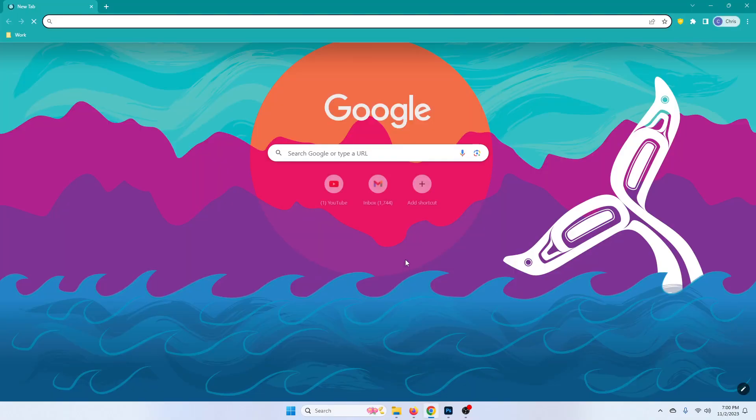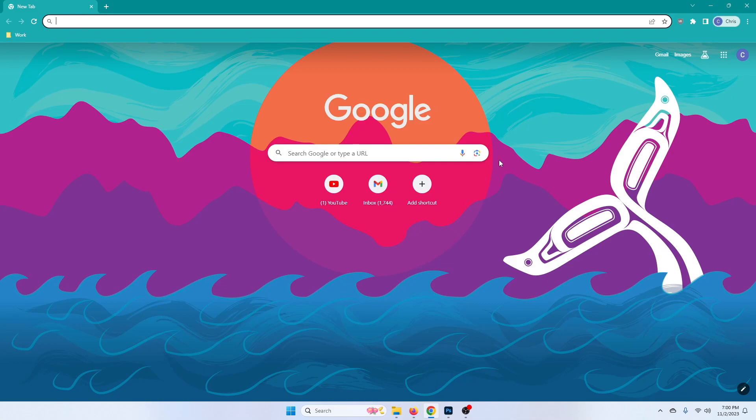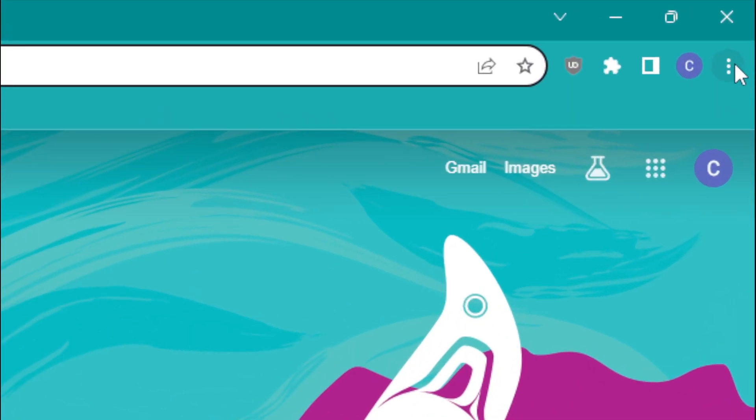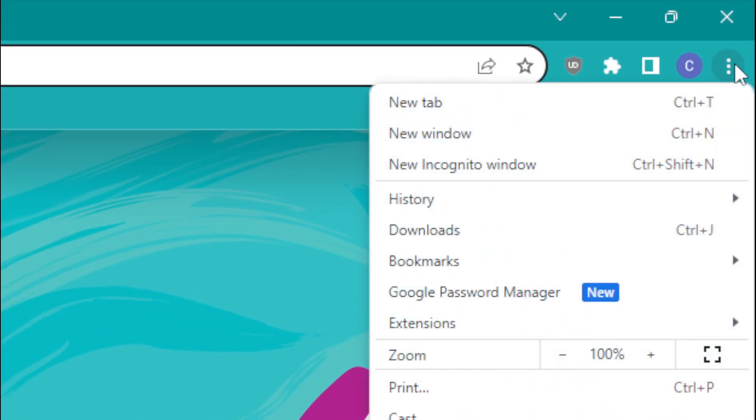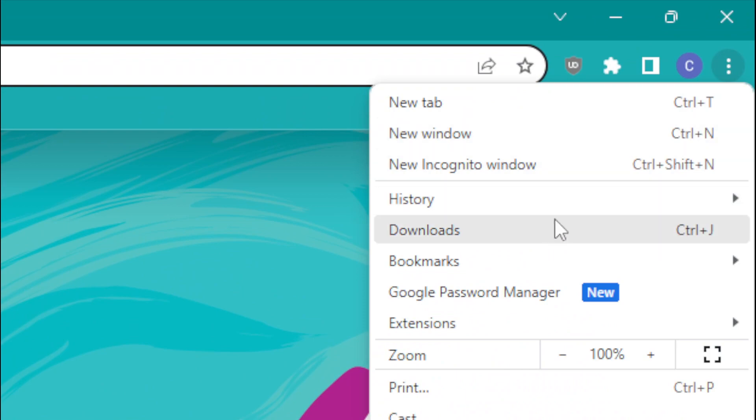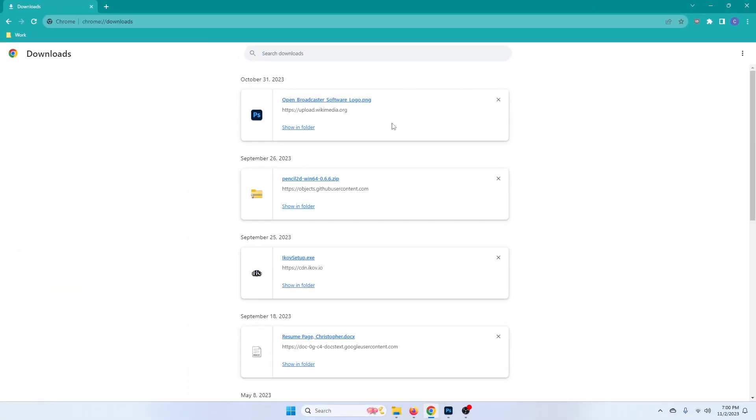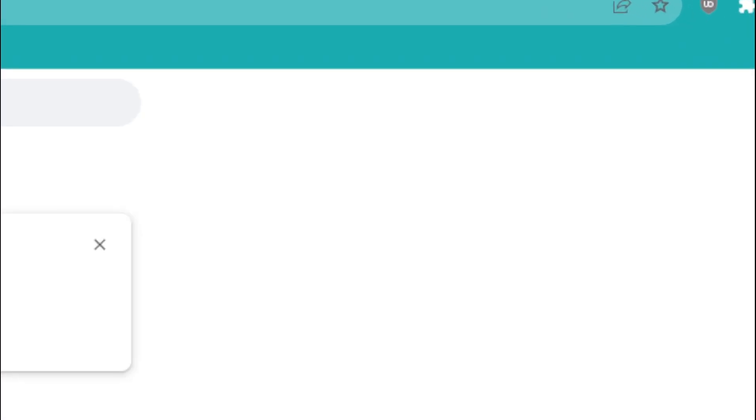So open up your Google Chrome and go to the top right hand corner. Now by default it goes to your C Drive. So if I click on here and I go to downloads, this is all going to be on my C Drive.